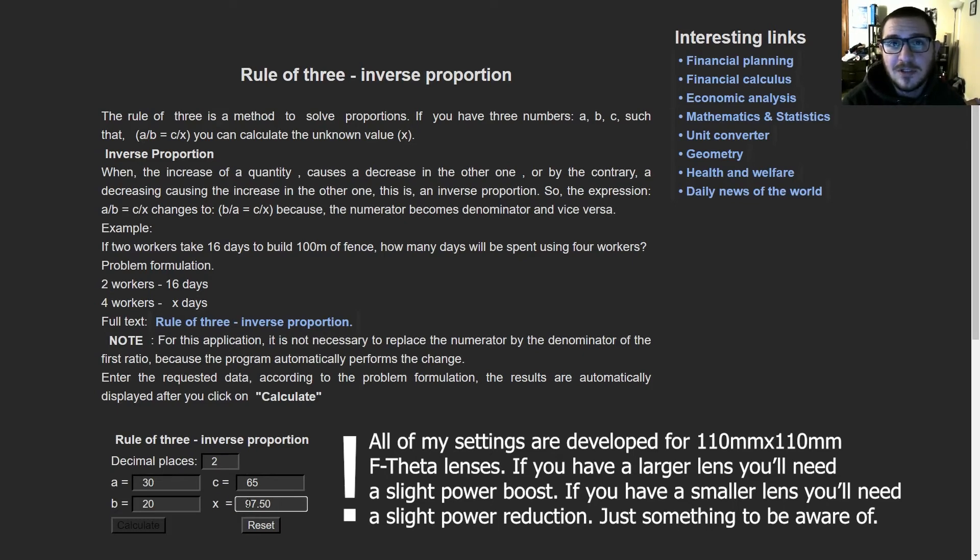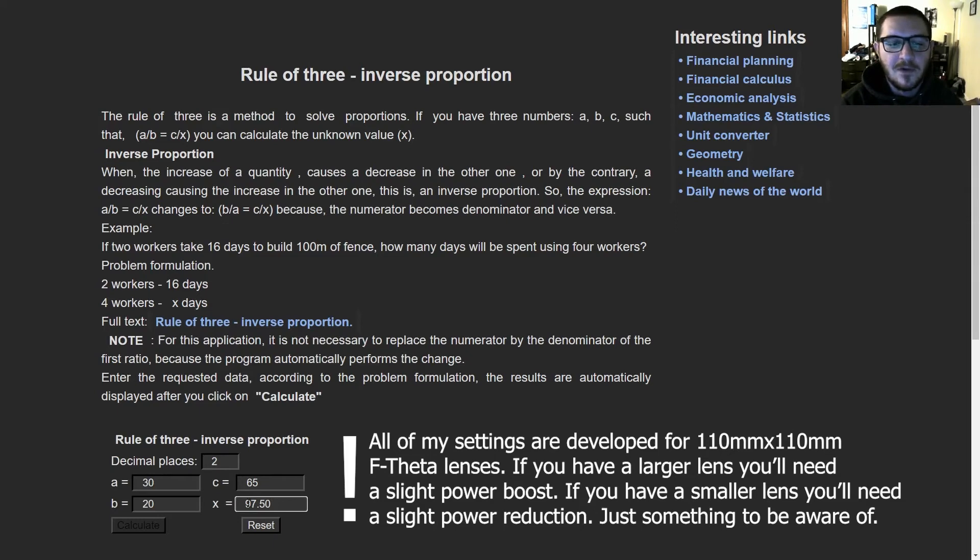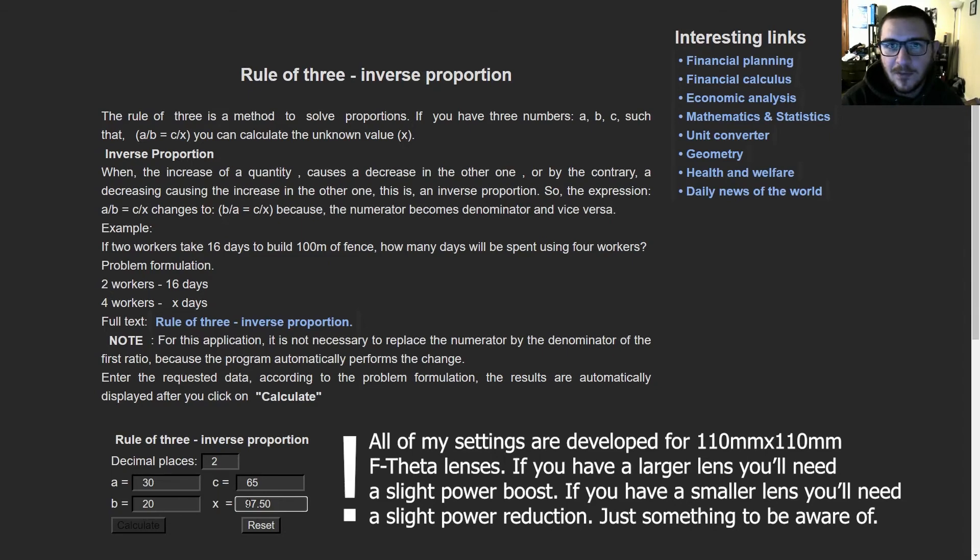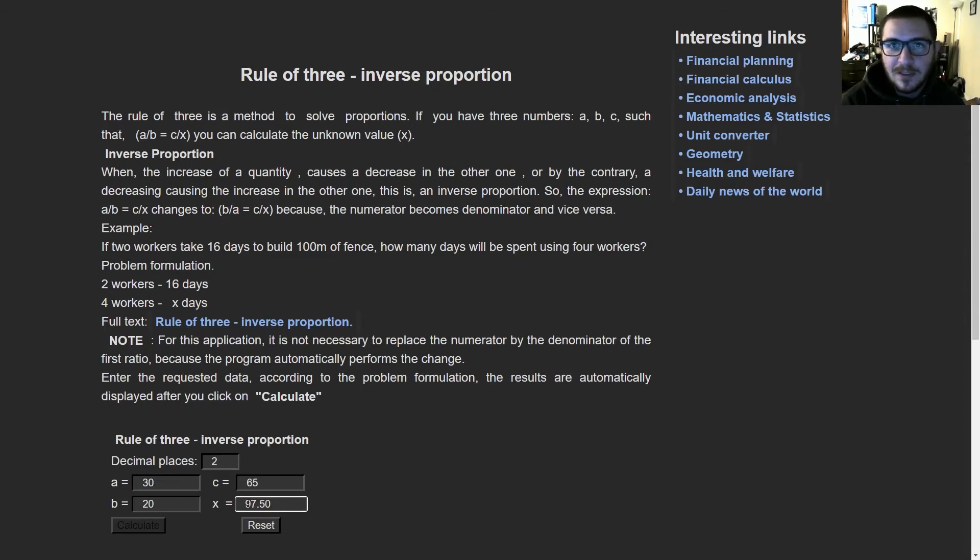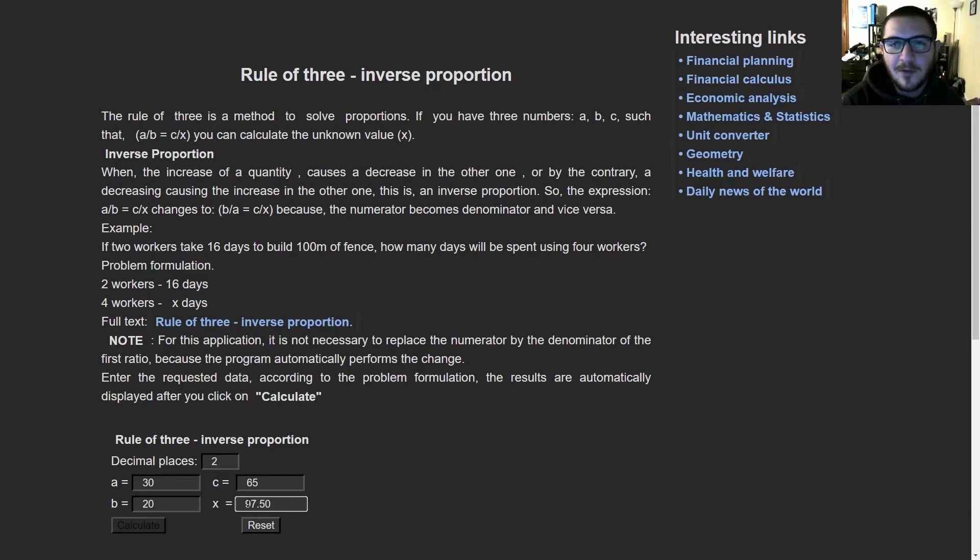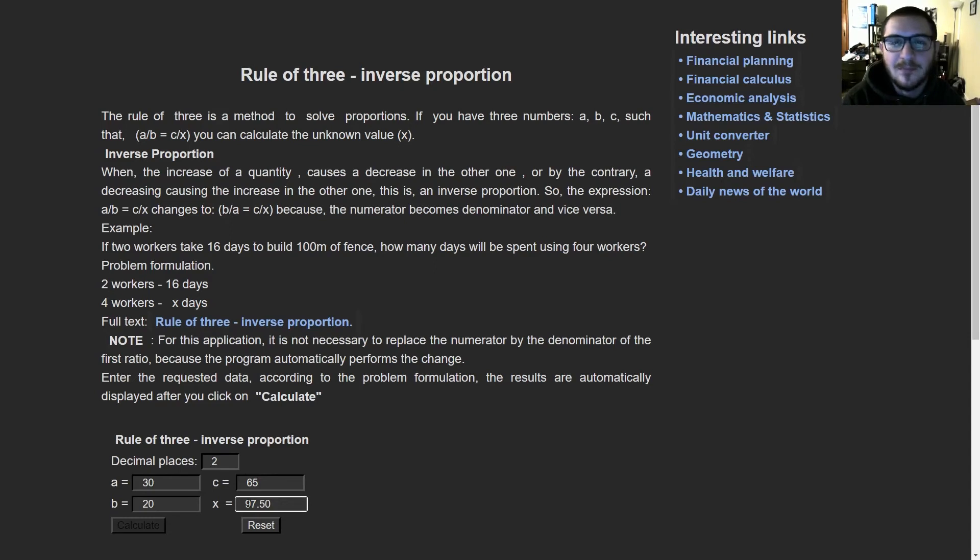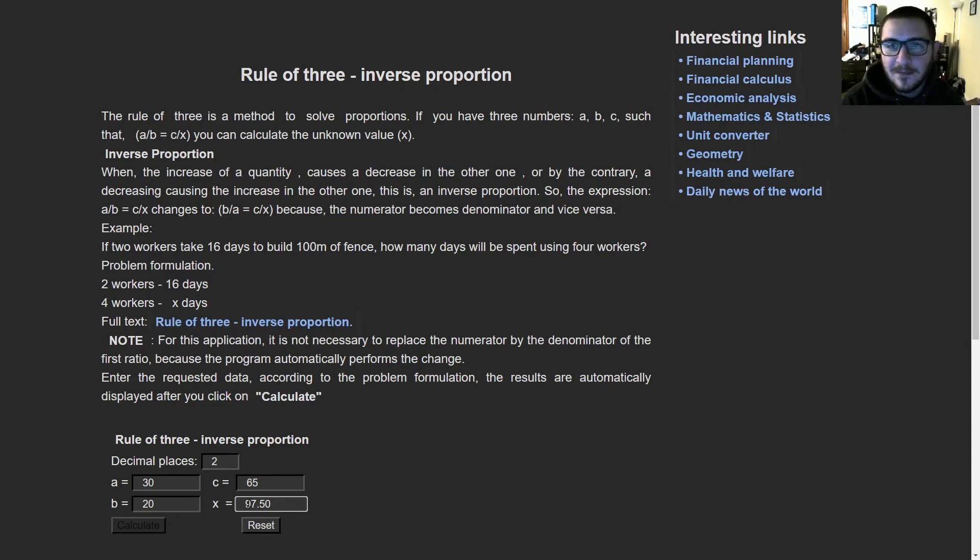So if you have a 50 watt machine, I have a 30 watt machine, I give you settings, the only thing you really need to look at converting this way is the power, the percentage of the power that you're using to get that mark. That needs to be converted, but everything else can most likely stay the same, including the speed and again the frequency.